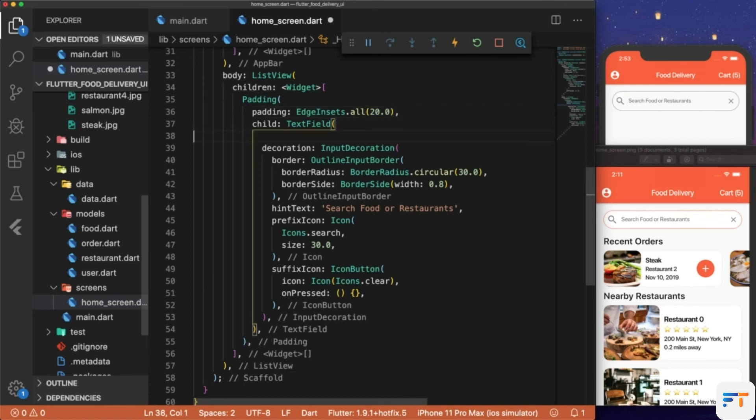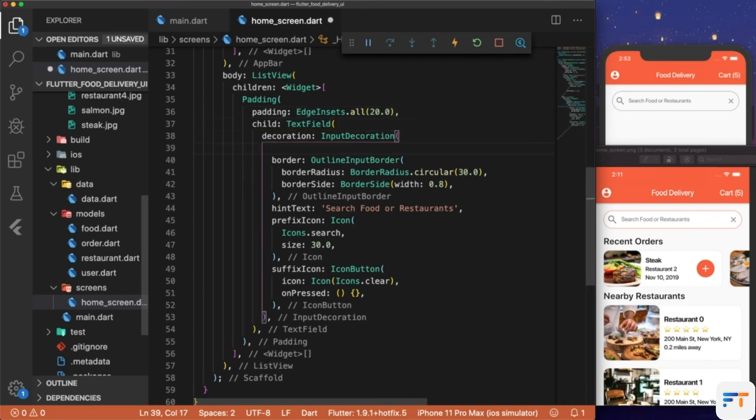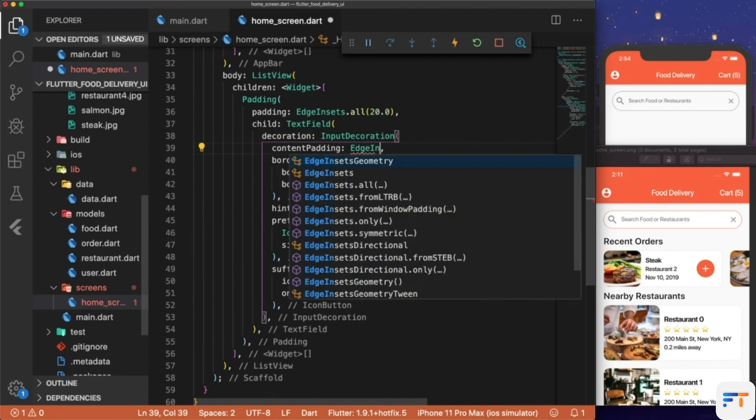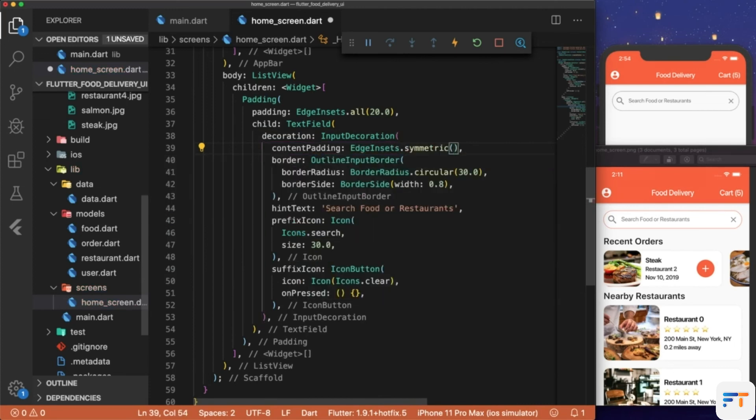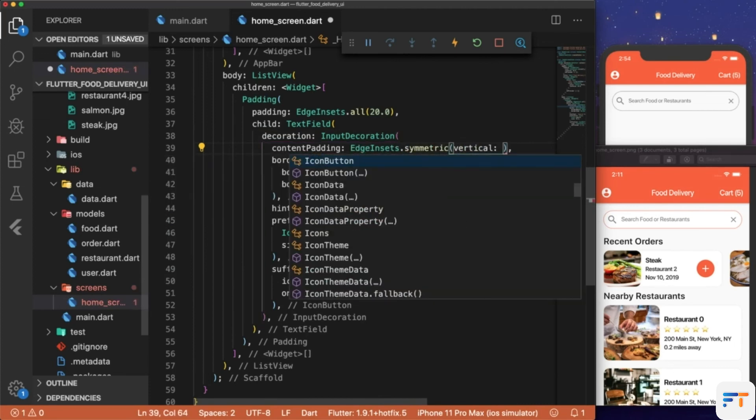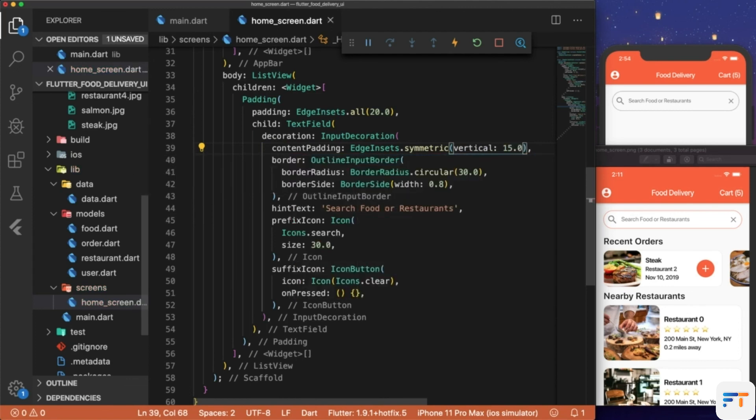After that, if we go back into decoration, let's add contentPadding: EdgeInsets.symmetric and we'll set vertical to 15.0. We see that the search was tightened up.